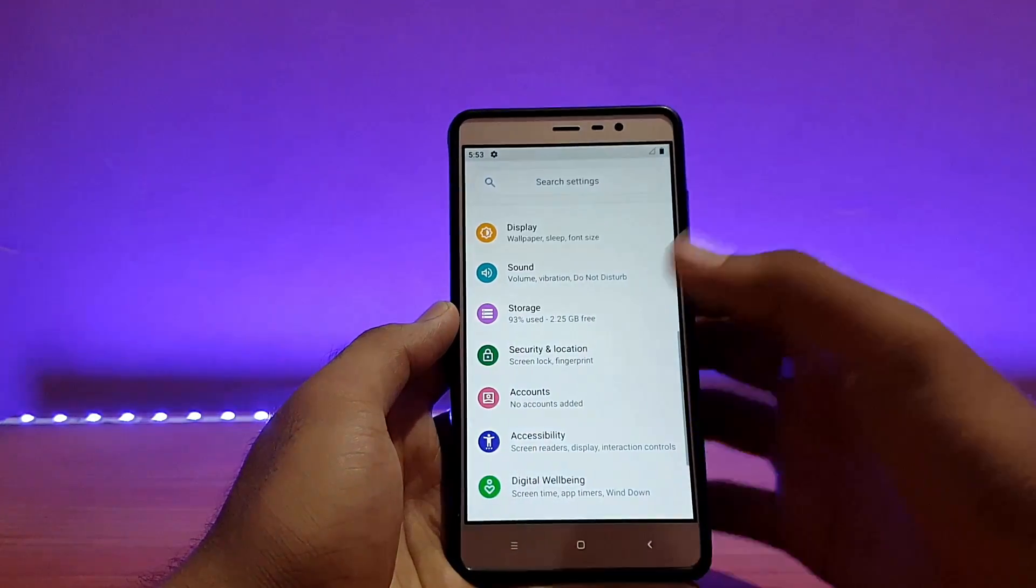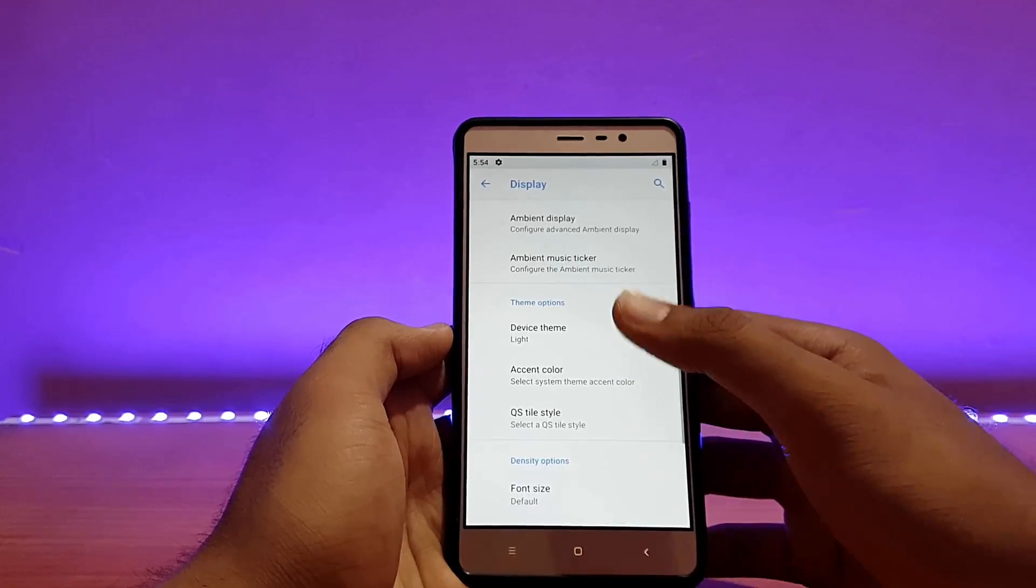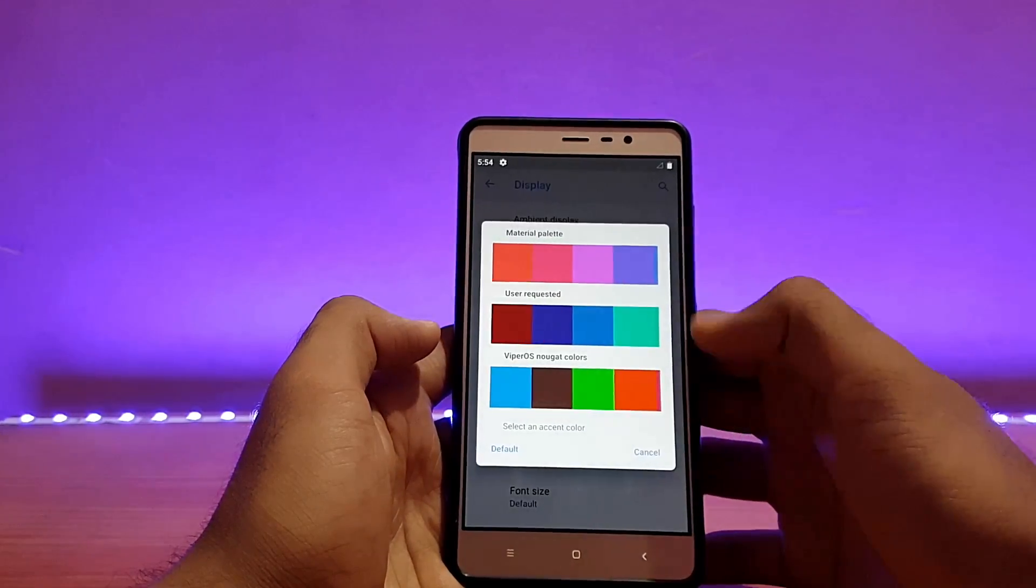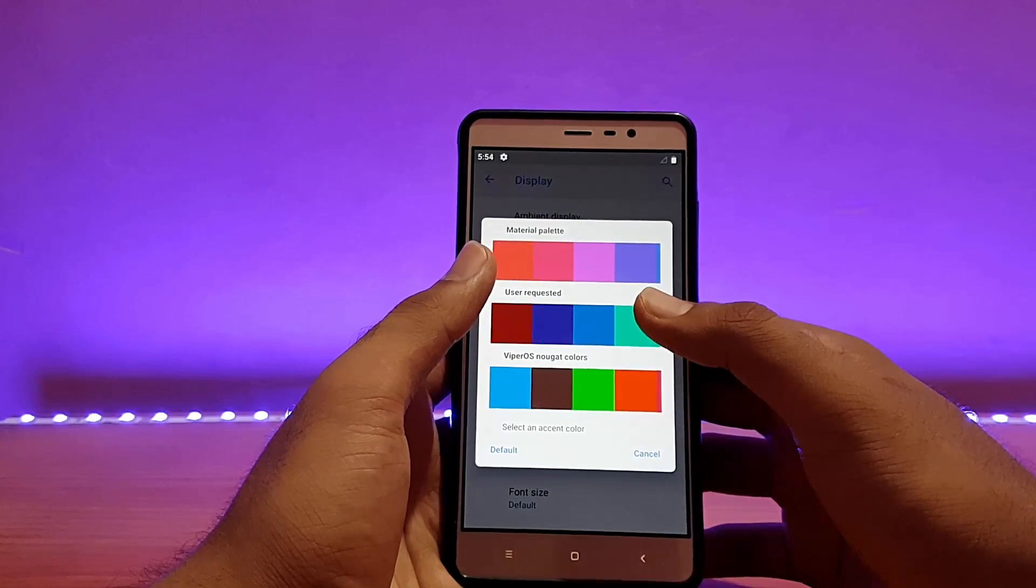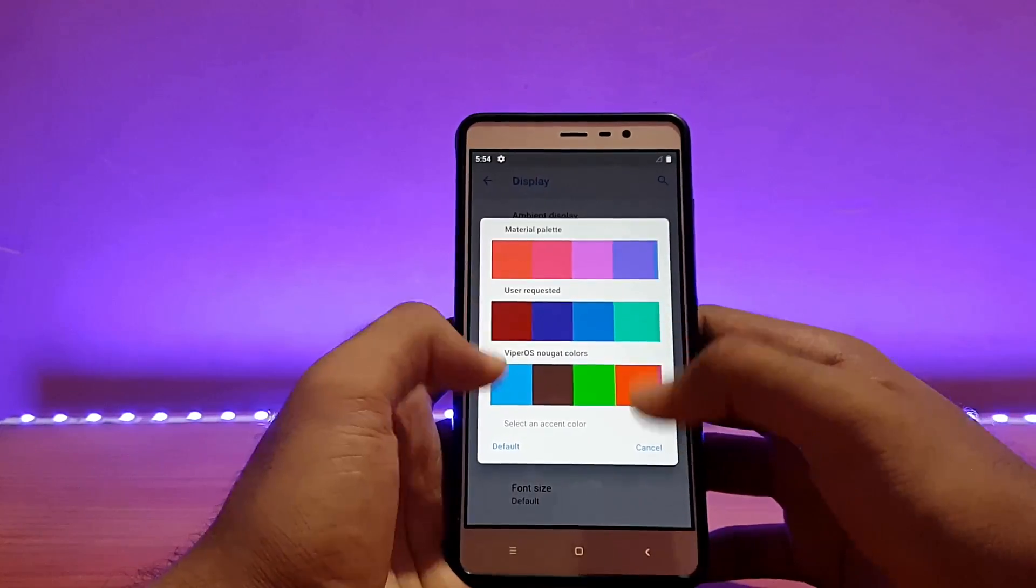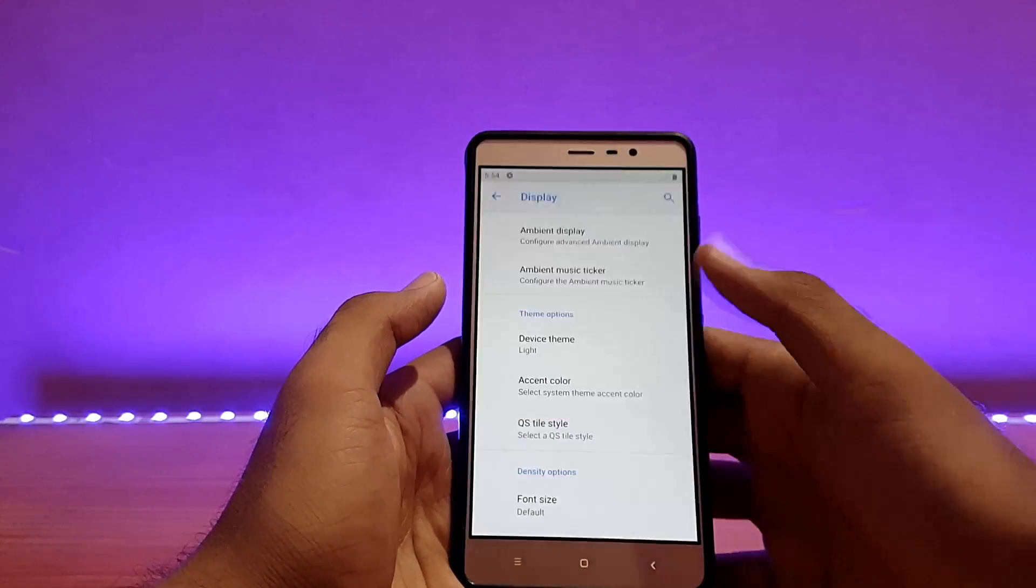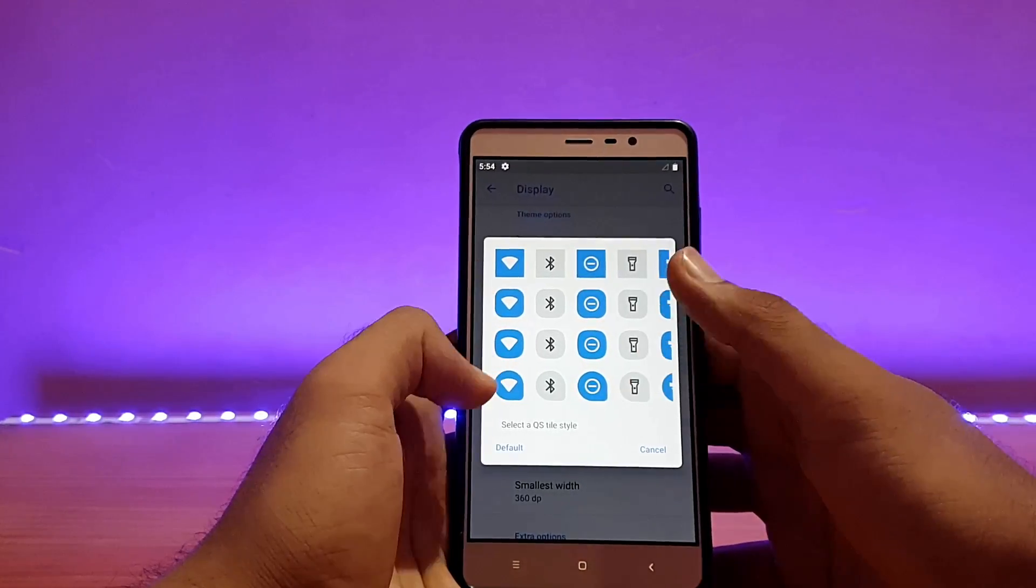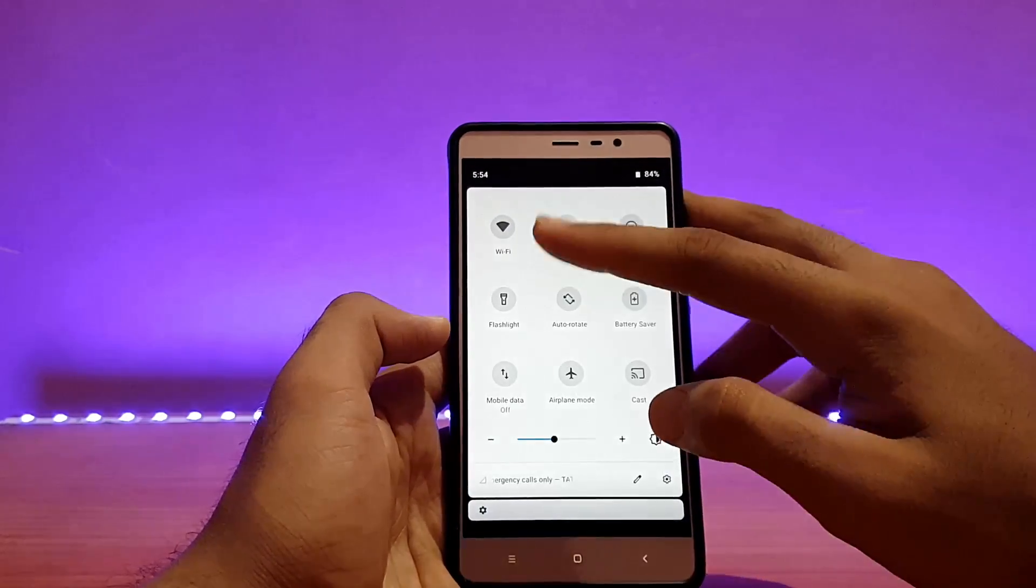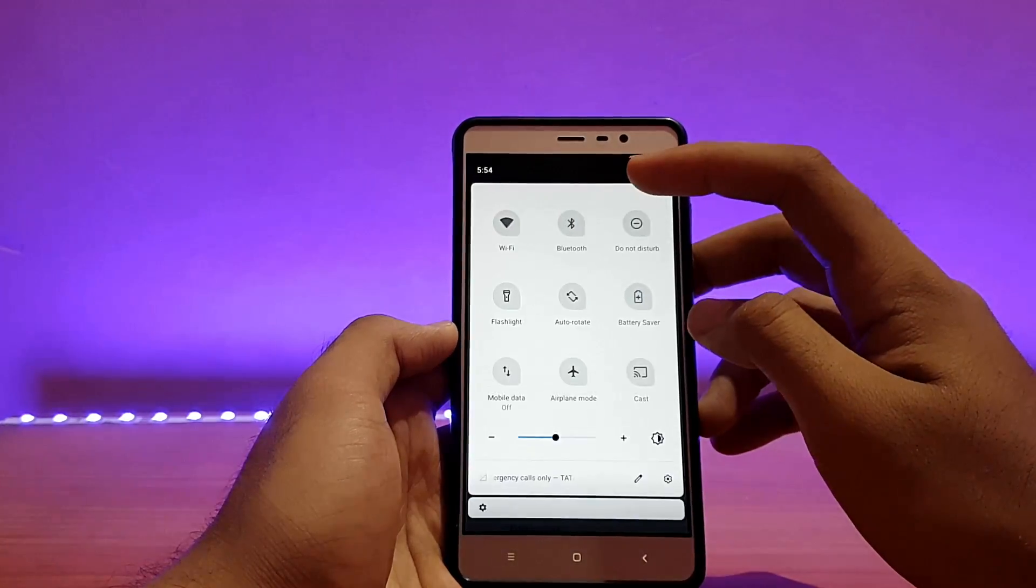Going into the display option, talking about features as you can see there are a couple of things here. The device theme which is on light, you can put it to automatic or dark. Accent color can be changed from here: Wiper OS, Nugget Colors, User Requested, and Material Palette. There are several colors available. It's on blue actually right now, you can put it to some other color if you want. QS style can be changed from here, currently it's on rounded. Let's try this one, no system UI restart, it directly changed.